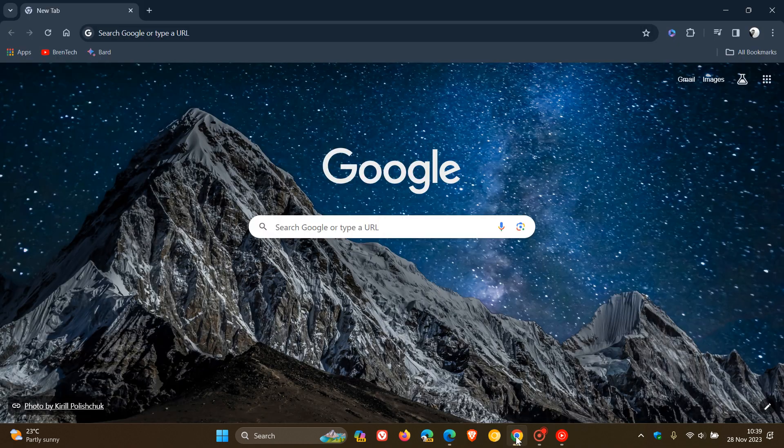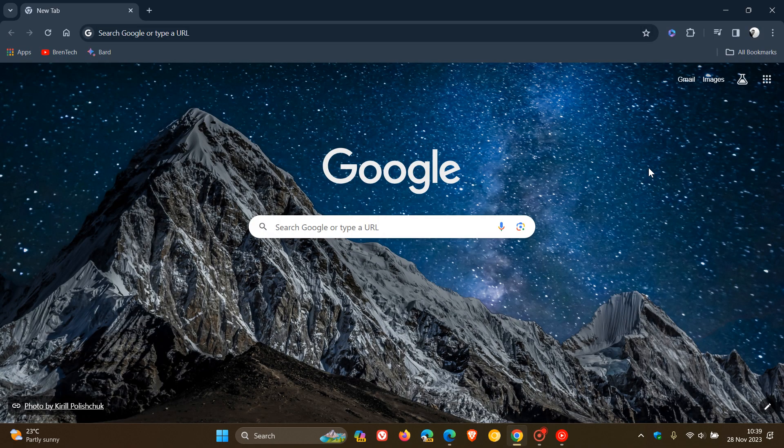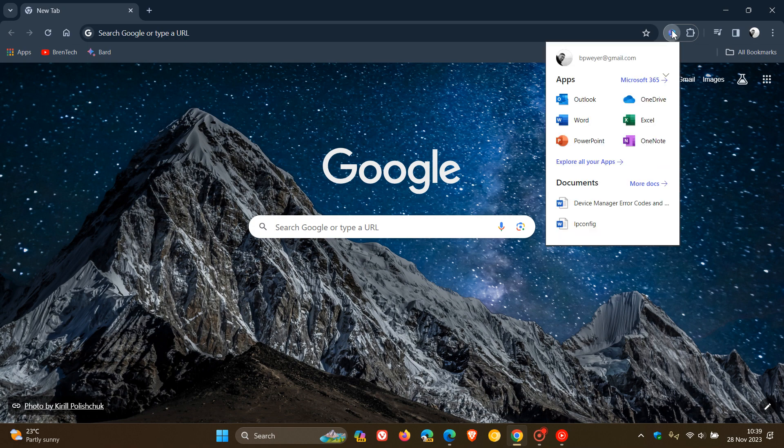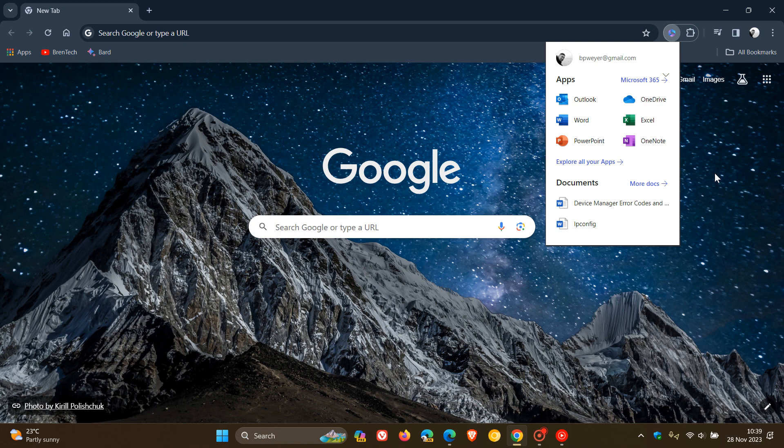But nonetheless, just bringing that to your attention. As mentioned, quite sad to see that it is going, especially in Google Chrome. But the end of support for the Microsoft 365 browser extension is taking place on January 15th next year, 2024.